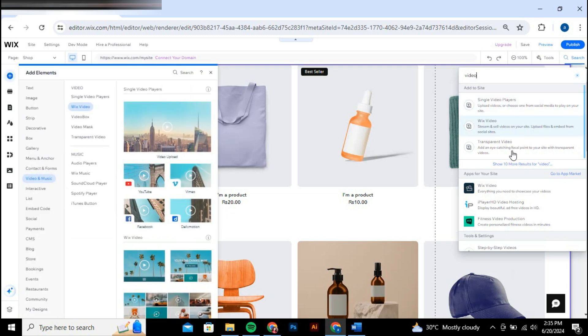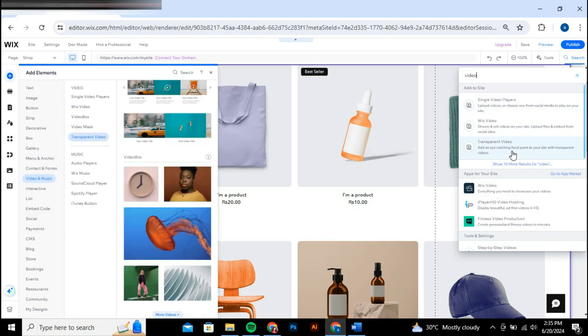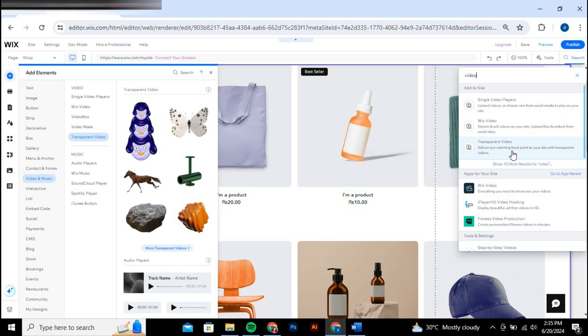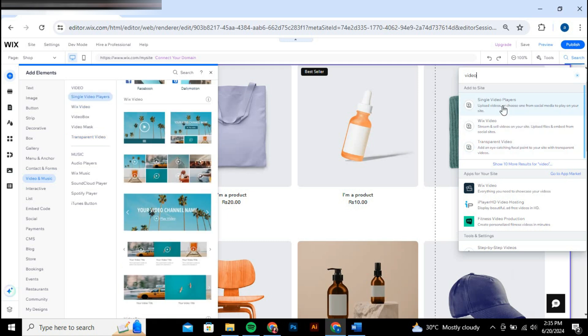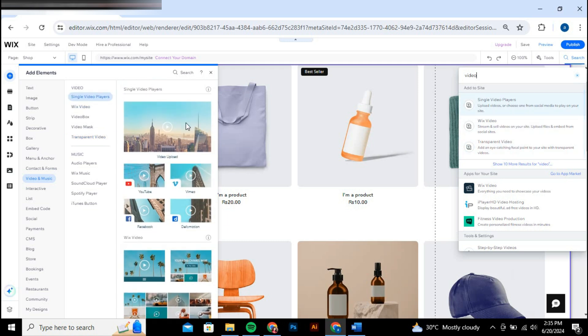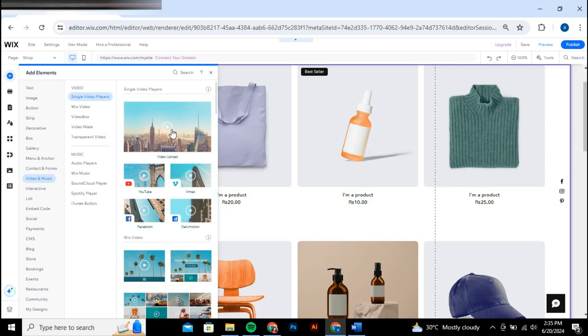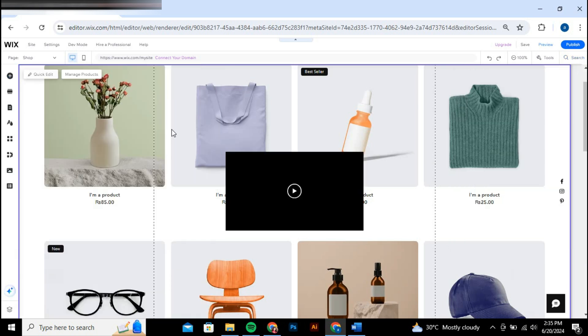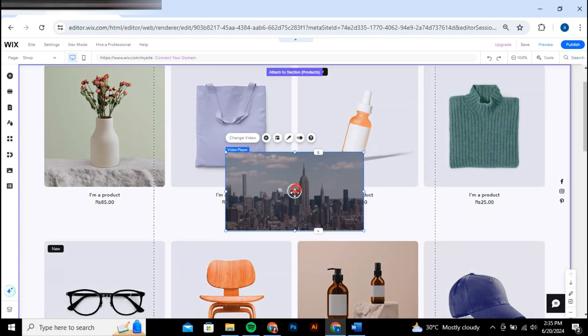For this example, let's go with a single video. Click on the single video option and you'll be able to select it. Once you've selected the video type, drag it onto your website where you want it to appear.